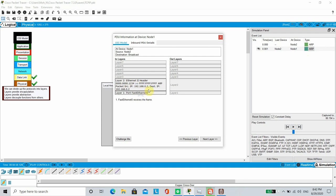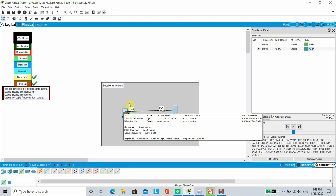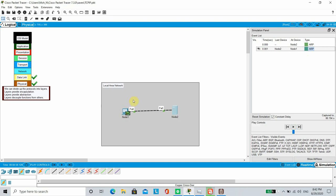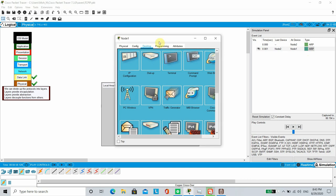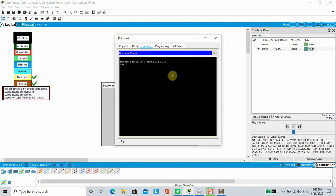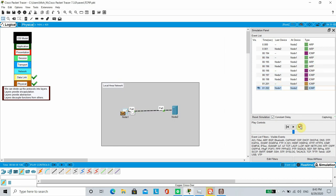If we want to confirm connectivity on layer 3, we can use ping which in turn uses ICMP and ICMP functions at layer 3 of OSI model. We will go to Node 1, go to Desktop and then Command Prompt. Type the command ping followed by the address of node 2.